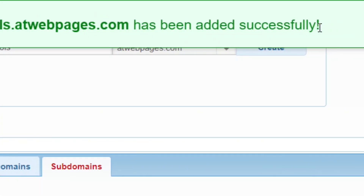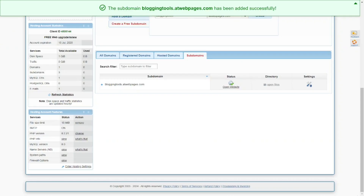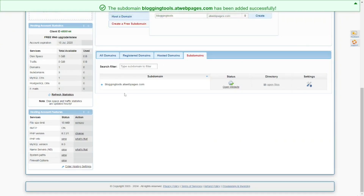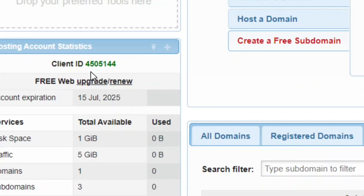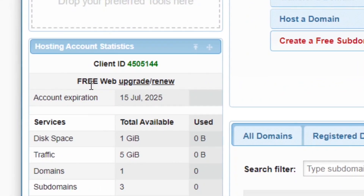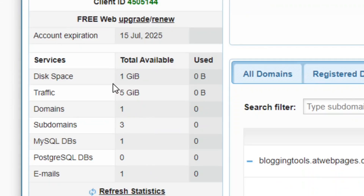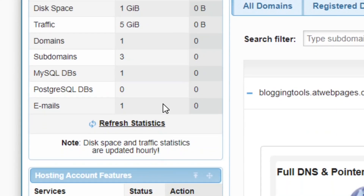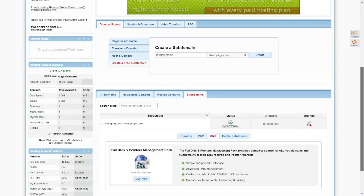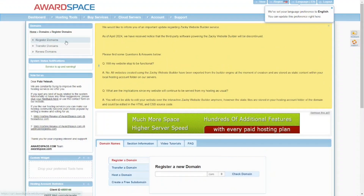Now check what the free plan offers. With the free plan you get 1 gigabyte of storage, 5 gigabytes of traffic, 1 domain, 3 subdomains, and 1 email account. Now we need to install WordPress.